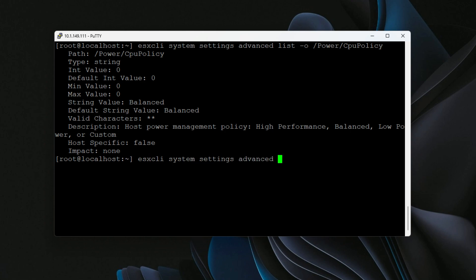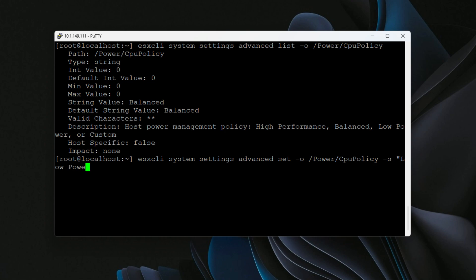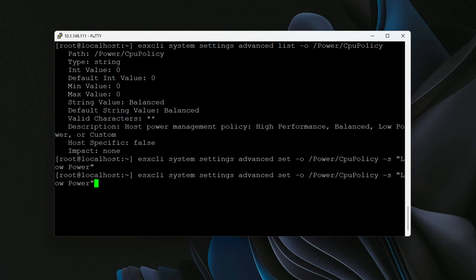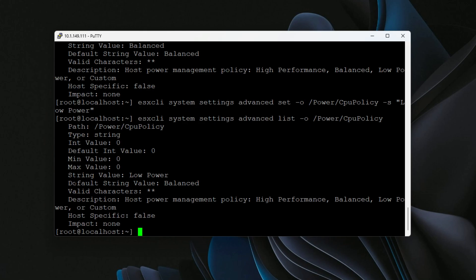If we want to change this to a low power setting from the command line, we can do that with the ESXi command. We're going to basically copy the command except for set, go to the same node power CPU policy, and then it requires the string value. So we have to pass the -s value into this command. We're going to set this to low power in quotes. We can see that it's set - we didn't have any errors. If we go back to list, we can see now the string value is set to low power. And this is what we want if we want our mini PC or server at home to be as efficient as possible from a power perspective.